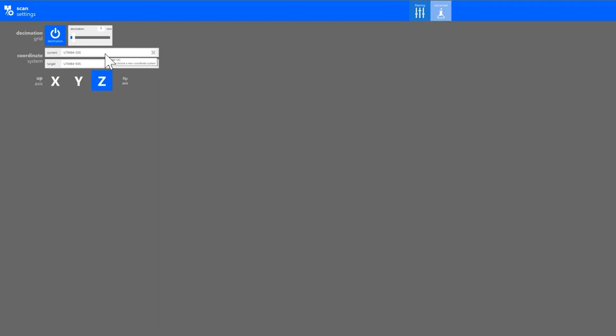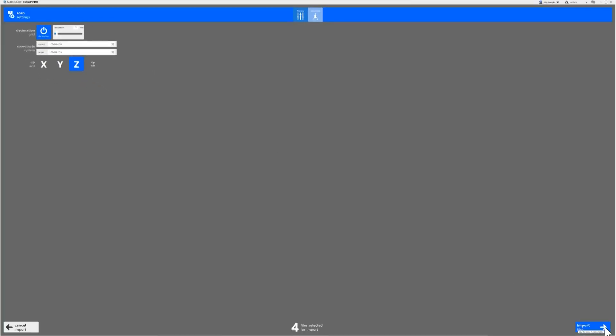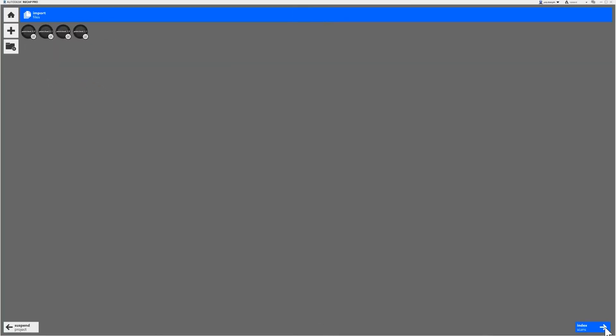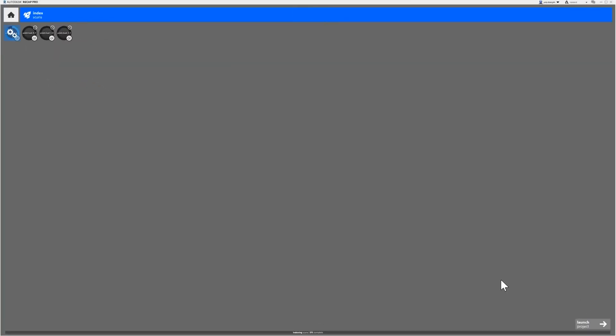In this example, I'm going to use the default settings. To convert the files, click the Import Files button. Depending on the file size and your individual computer's hardware specifications, this can take a few minutes.